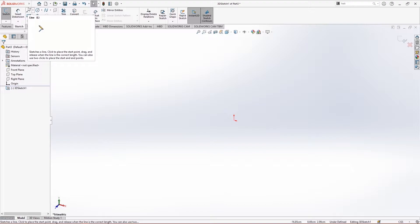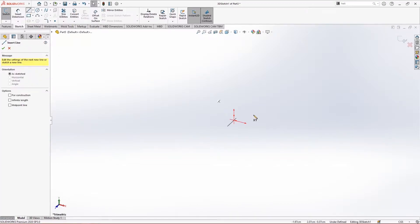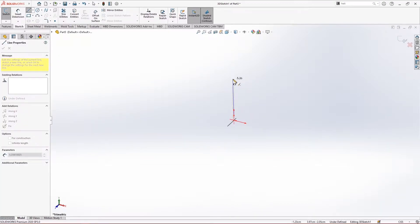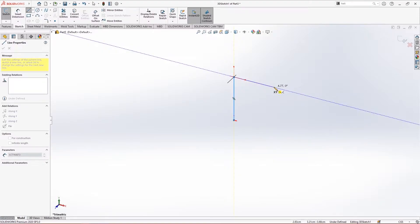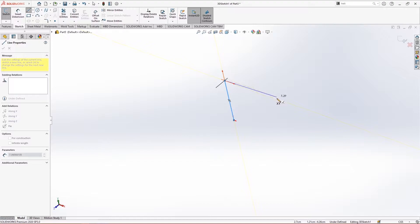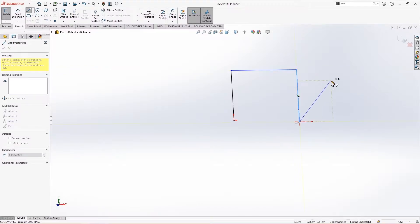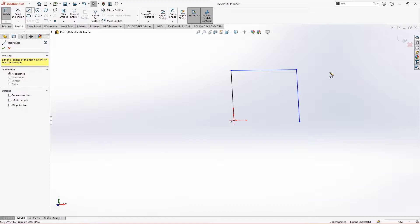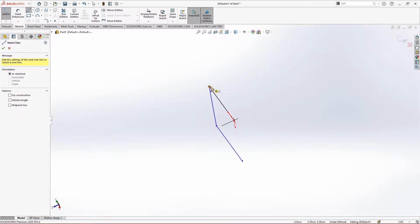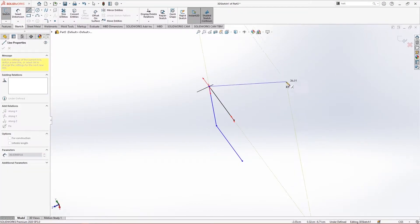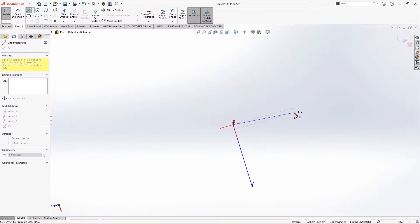I'll be making a table and we will apply the weldments on that table. I'm making a quick 3D diagram. You can also go for the 2D version using multiple planes. I'm making a quick 3D sketch here.